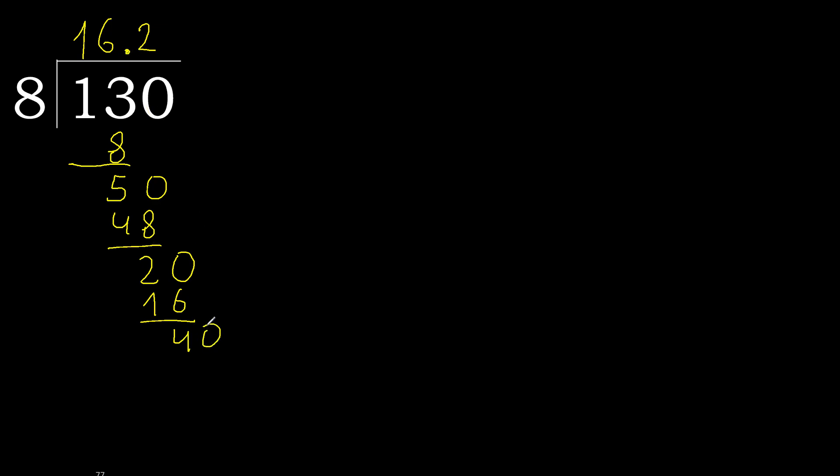40. 8 multiplied by 5, 40 is not greater. Subtract, 0. 0, therefore finished. 130 divided by 8 is here.